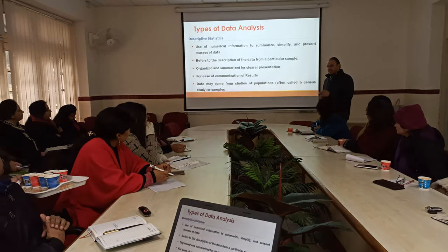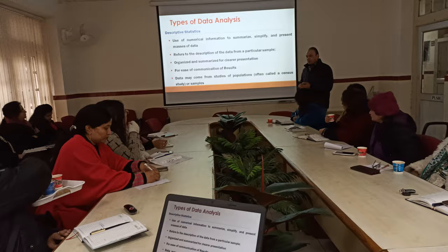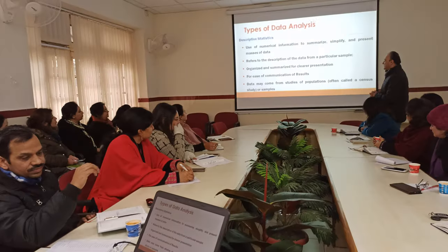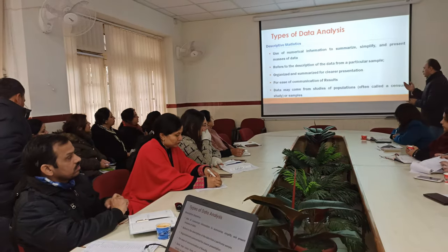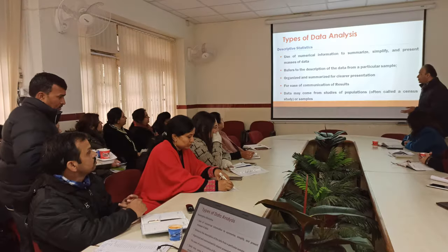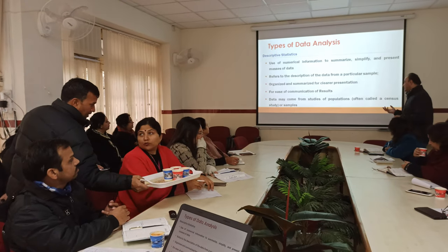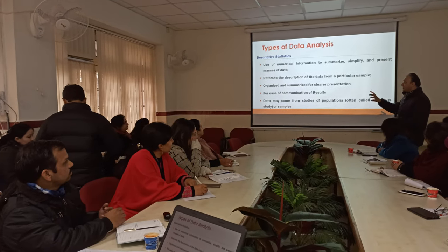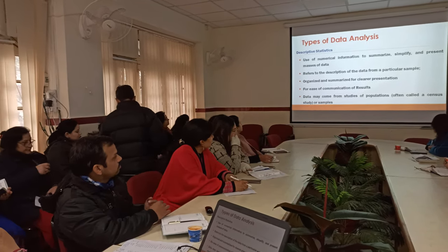Mean, median and mode are understood by everyone — so for ease of communication of results. Data will come from studies of population, often called census studies, or samples. So usually descriptive statistics works on population and samples. Now we come to the different types of statistical tools that you would be requiring.